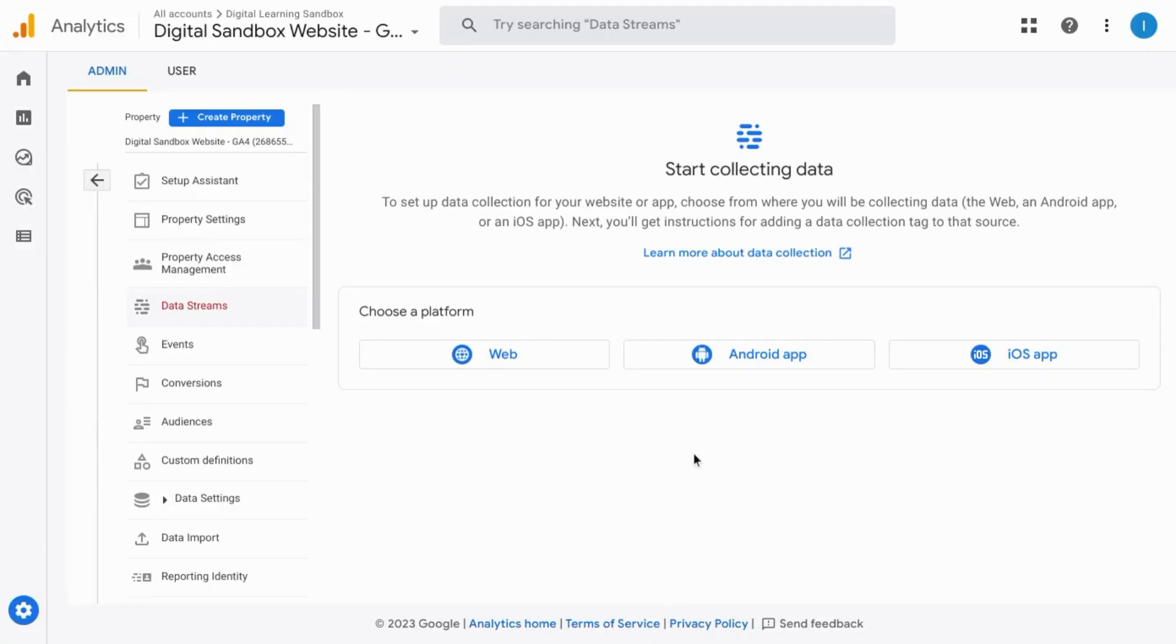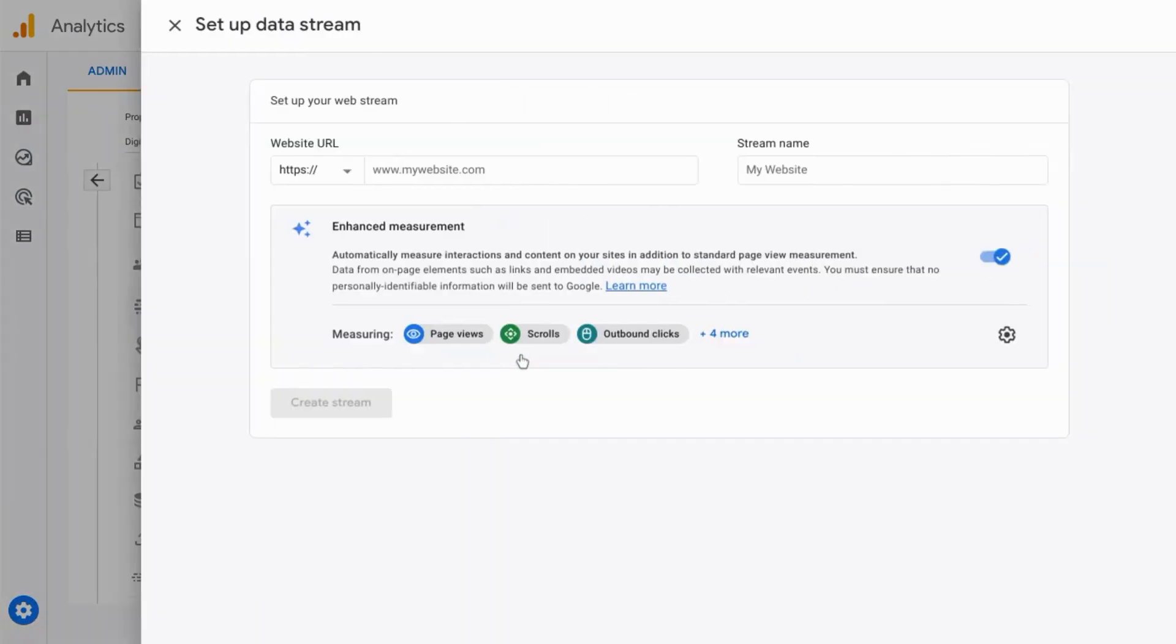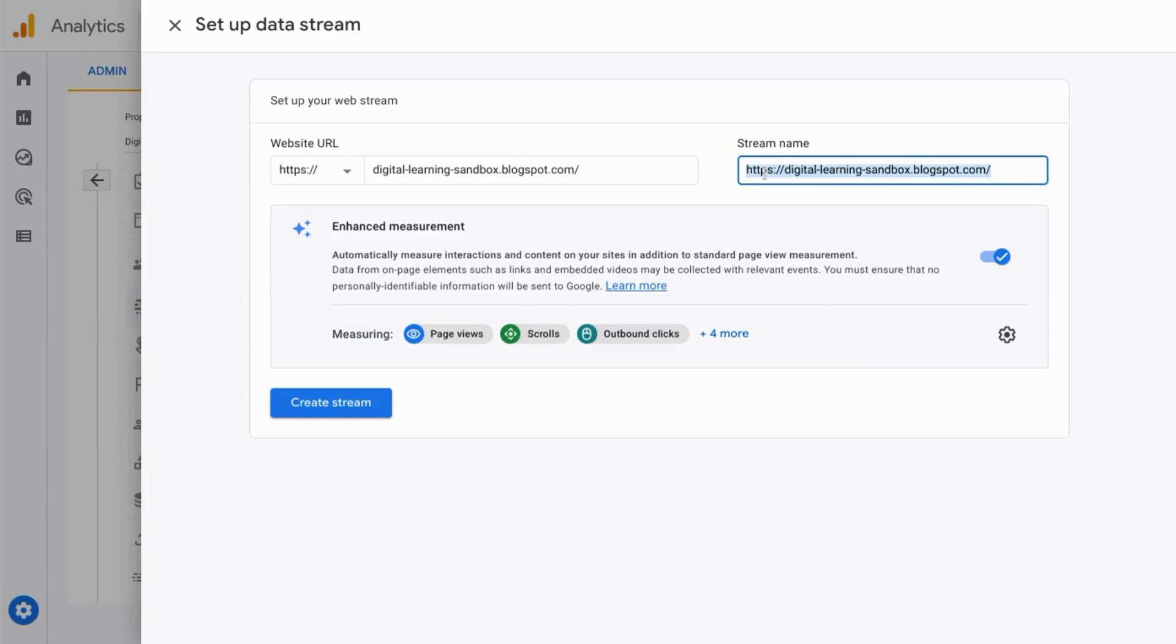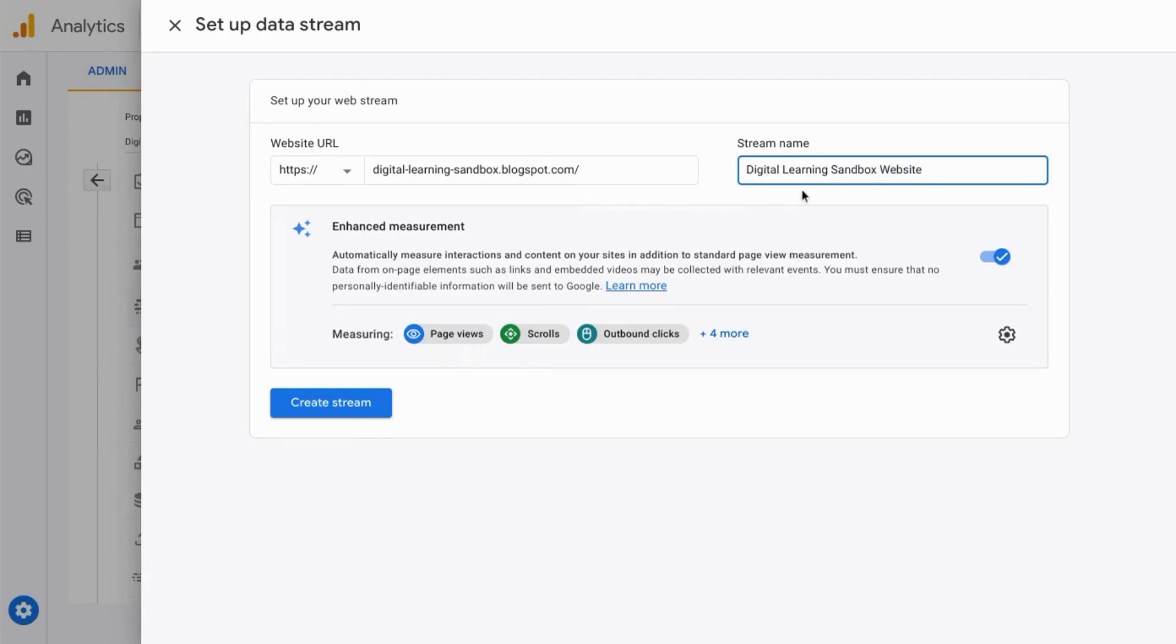Choose the platform from which you'll be collecting data. We're going to choose web for our website and input the URL as well as a stream name. I'm just using the URL again for the stream name. You can also use plain language. For example, for us it could be digital learning sandbox website. So either way works.